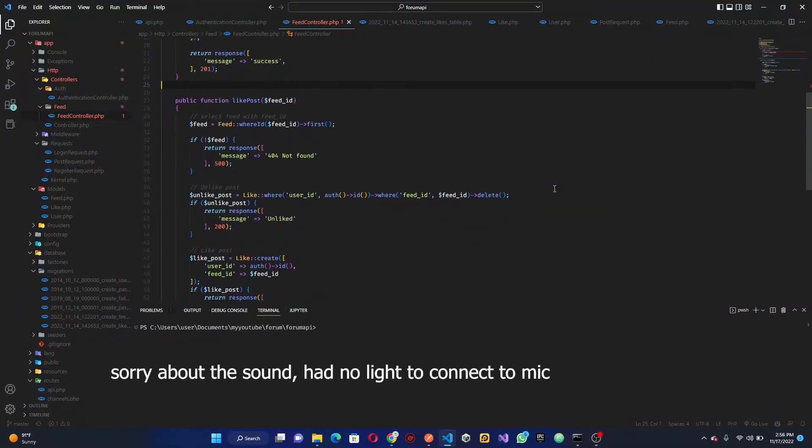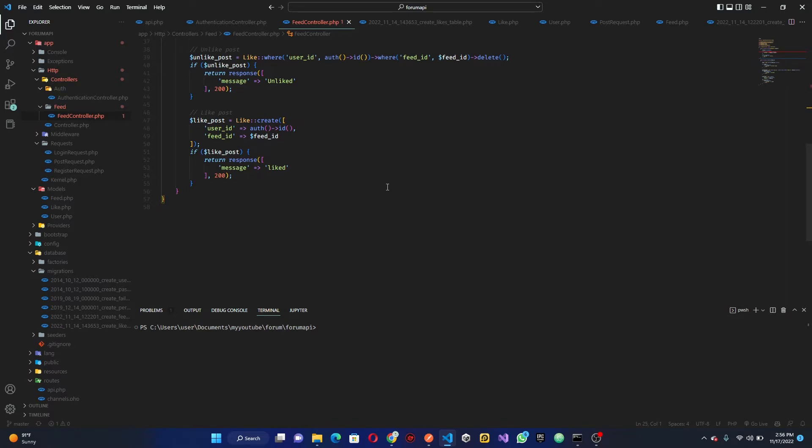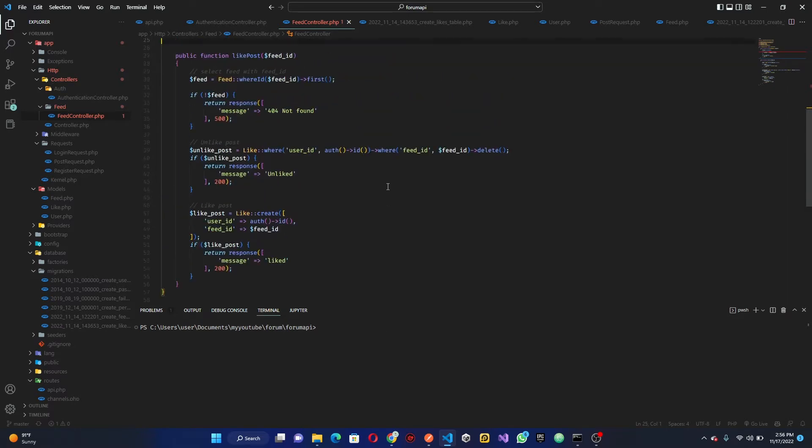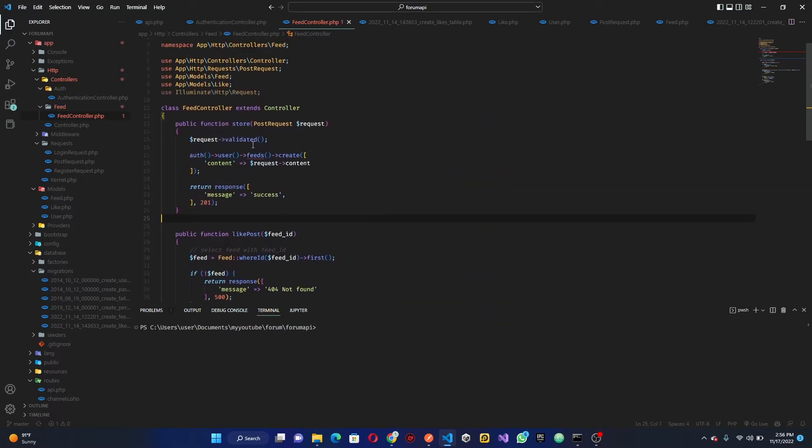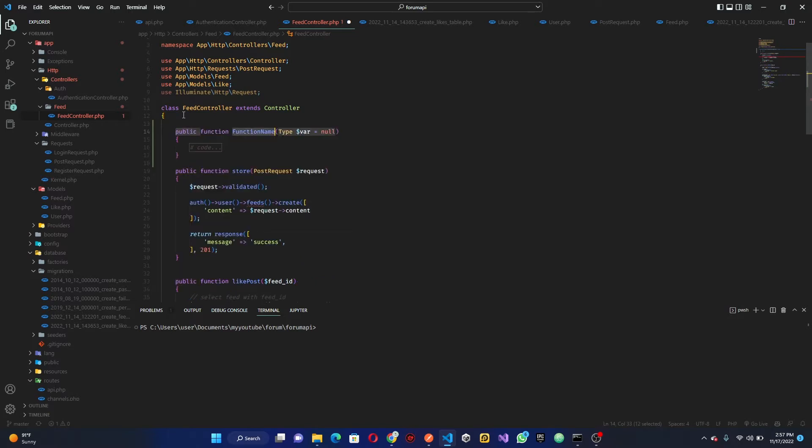All right, so in the last video we worked on liking our feeds. In this video we are going to be fetching our feed from database. Initially to do that, what we want to do is in our feed controller, let's go ahead and create a new method. We can call this index.